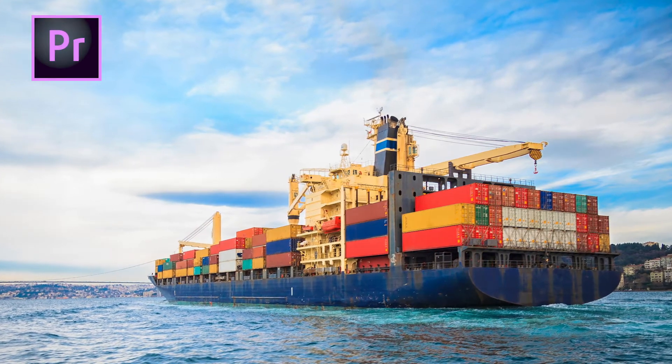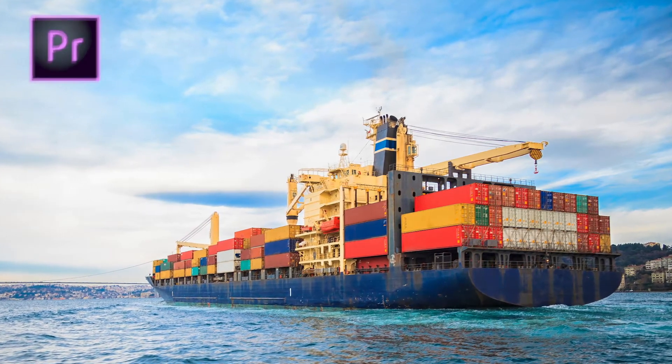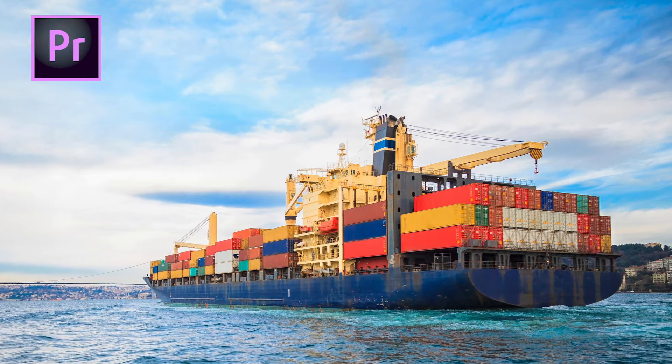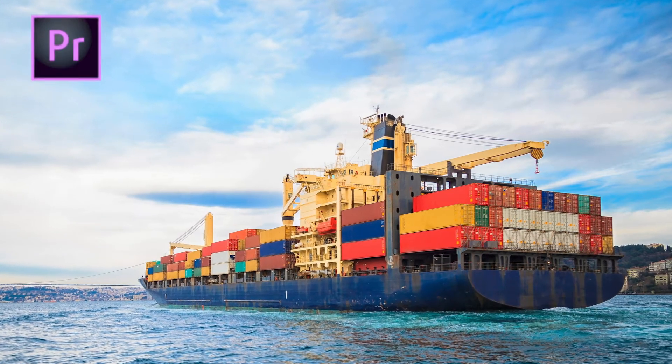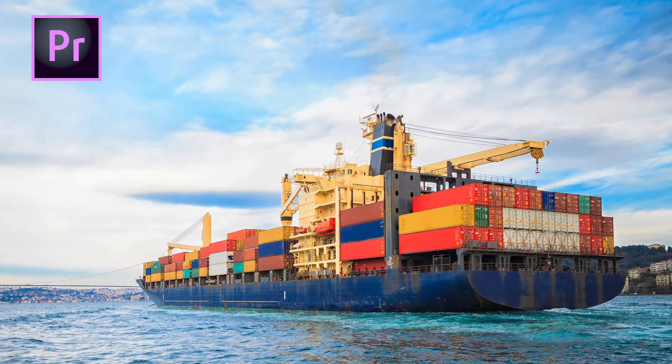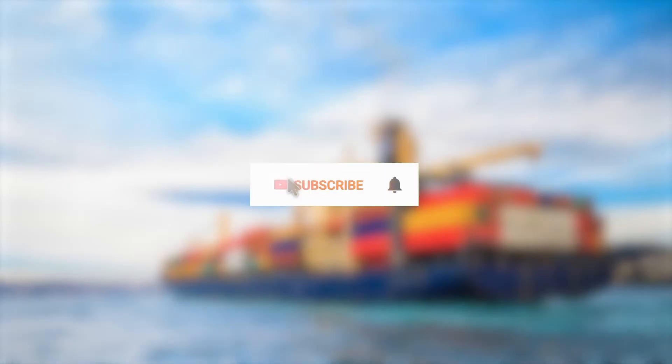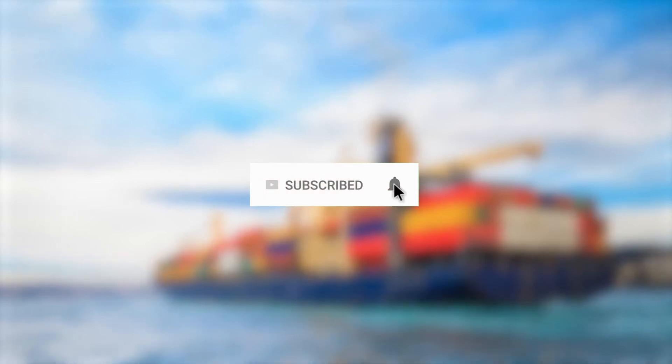Today I'm going to show you how to export a full HD video for YouTube in Premiere Pro. Click the subscribe button and enable the notification with the bell icon so you won't miss any future videos.